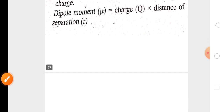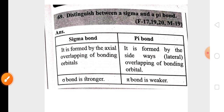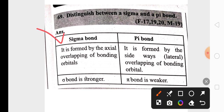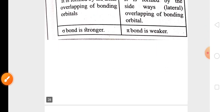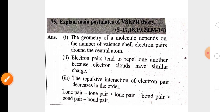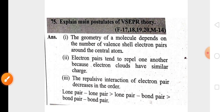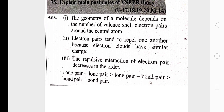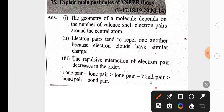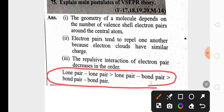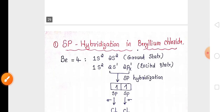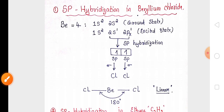This chapter also has a compulsory question on the difference between sigma and pi bonds. For three marks, the postulates of Valence Shell Electron Pair Repulsion (VSEPR) theory are highly important. You also need to remember the repulsion order of lone pair and bond pair interactions, which is also highly important for one mark. For three marks, a hybridization question will also be asked.